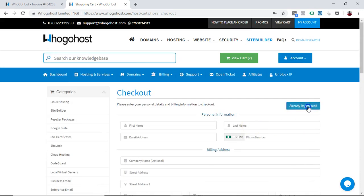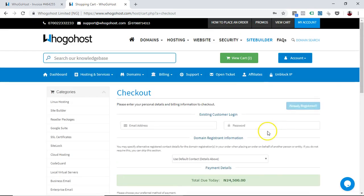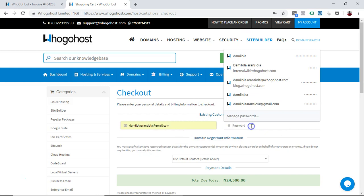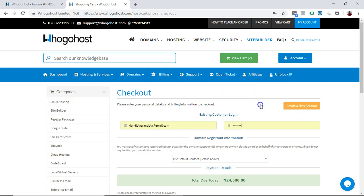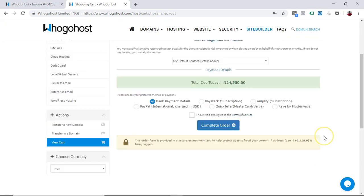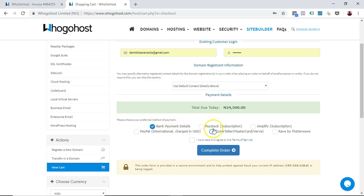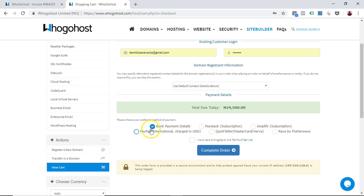Since I already have an account, it's telling me I can use bank payment details, which is transfer, or PayStack, Amplify, PayPal, Quickteller, or Rave. Because I'm doing a transfer, I'm choosing to do a transfer, I'll just use this and you know I can move ahead.